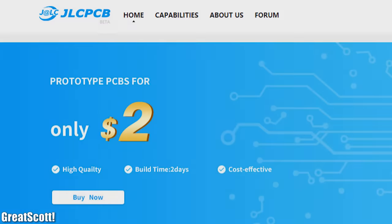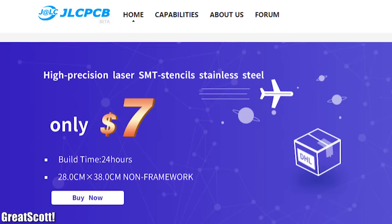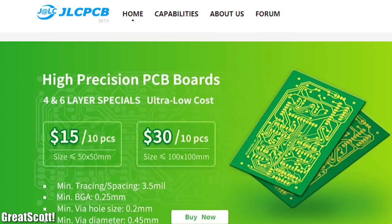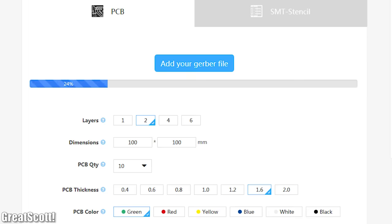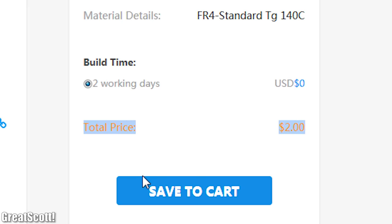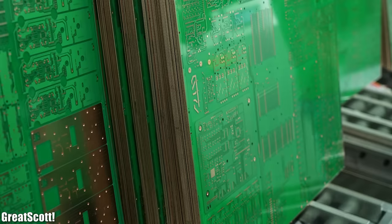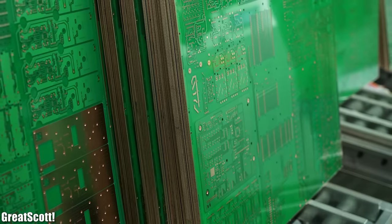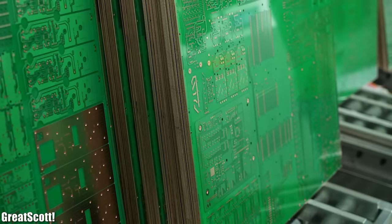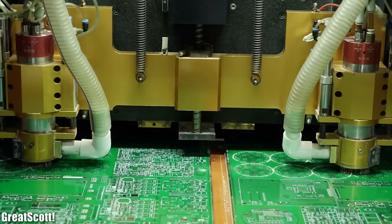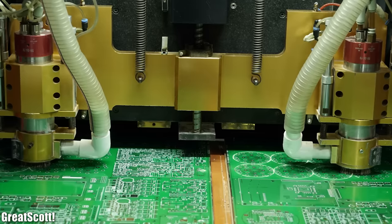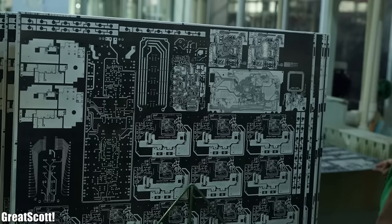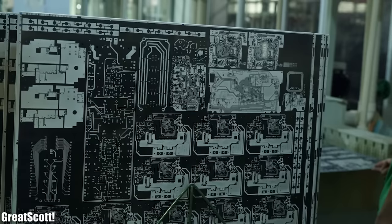This video is sponsored by JLCPCB. Upload your Gerber files to get custom PCBs easily. Their professional PCB production has the most competitive price in the world. So feel free to test out their fast delivery and high-quality PCBs today.